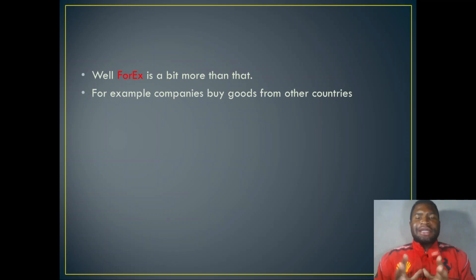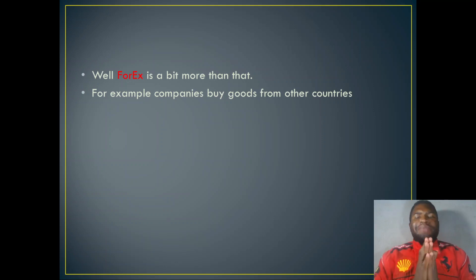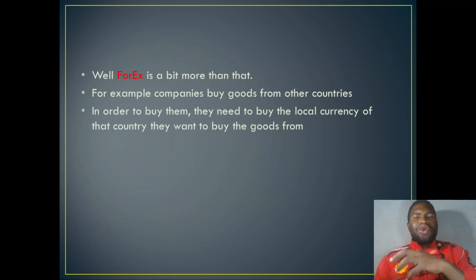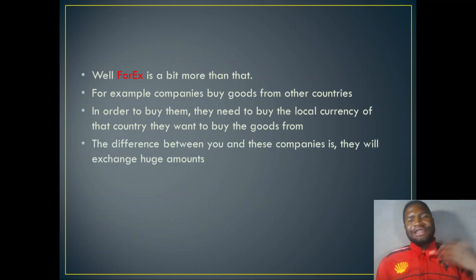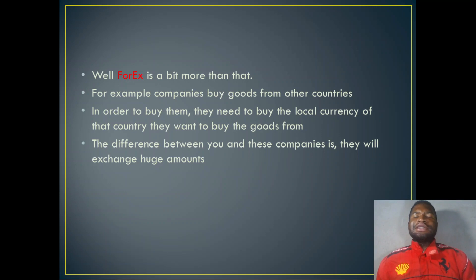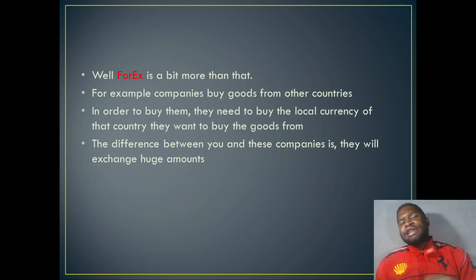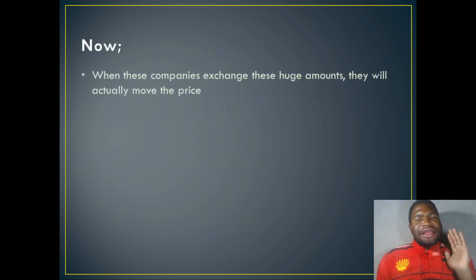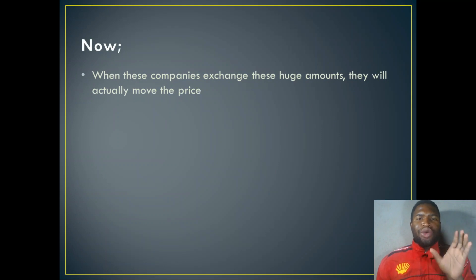Forex is a bit more than just that. Huge companies buy goods from other countries in bulk, and in order to buy those goods they must first exchange their local currency into that of the country they are buying from. The difference between you and this company is that a company will exchange huge amounts — for example, around a million dollars to buy maybe 10,000 iPhones — whereas you might exchange just $1,296 for a single iPhone.